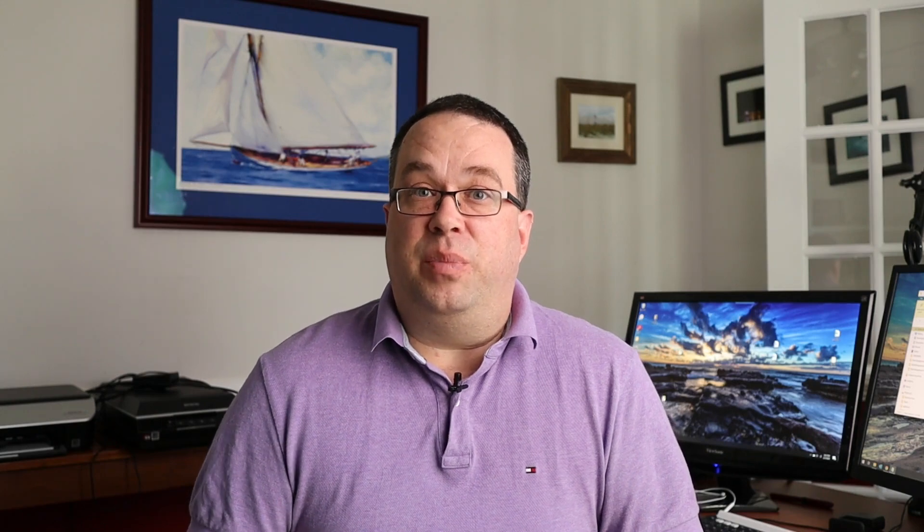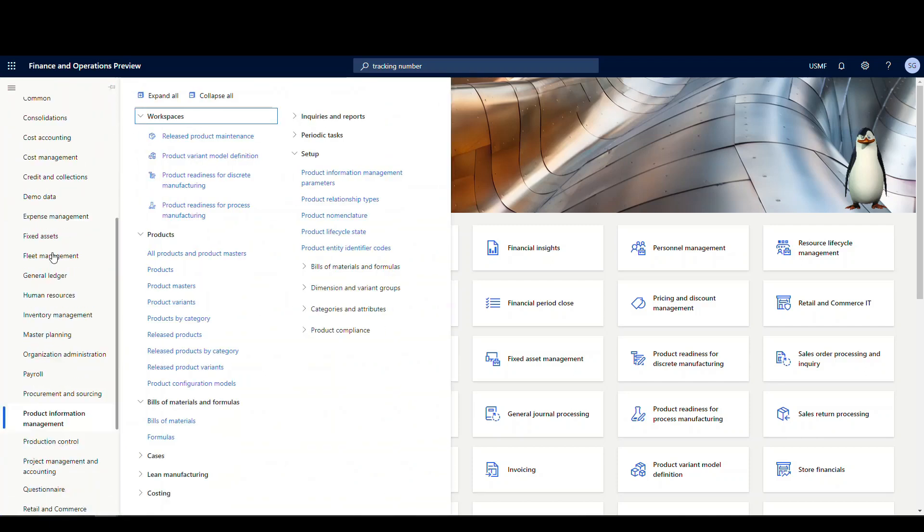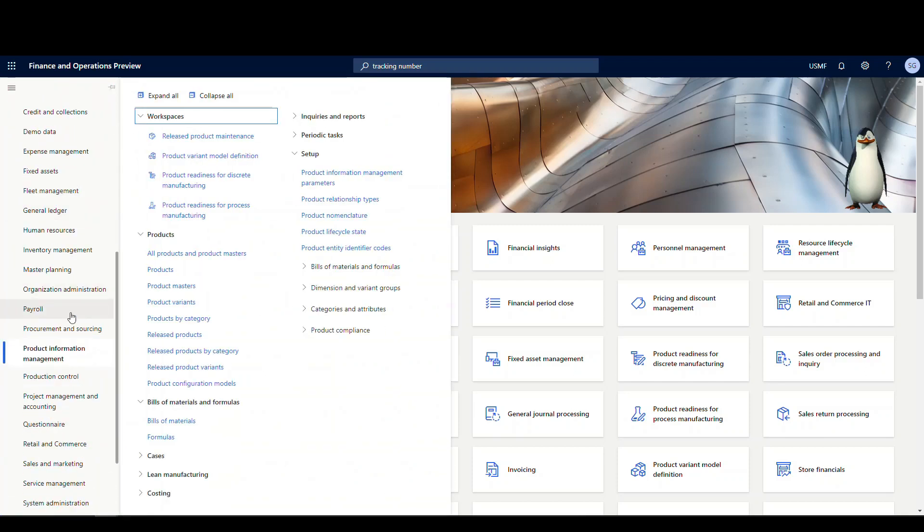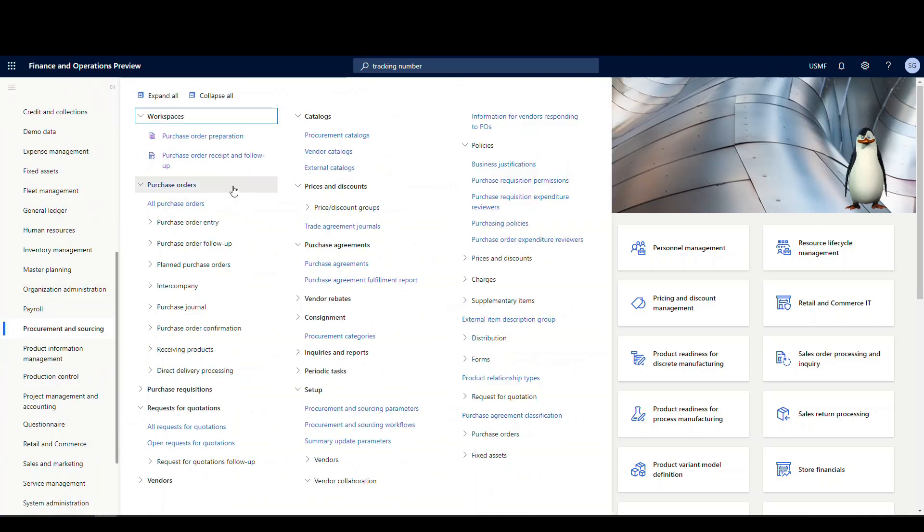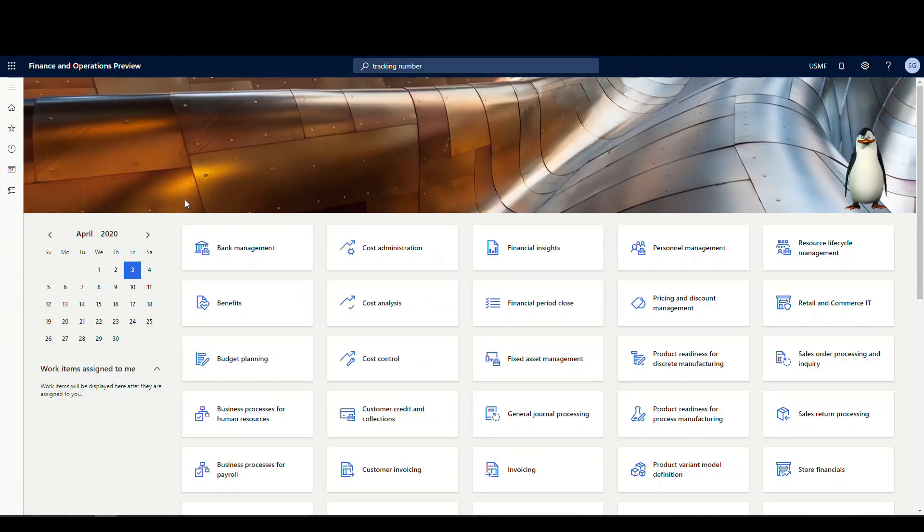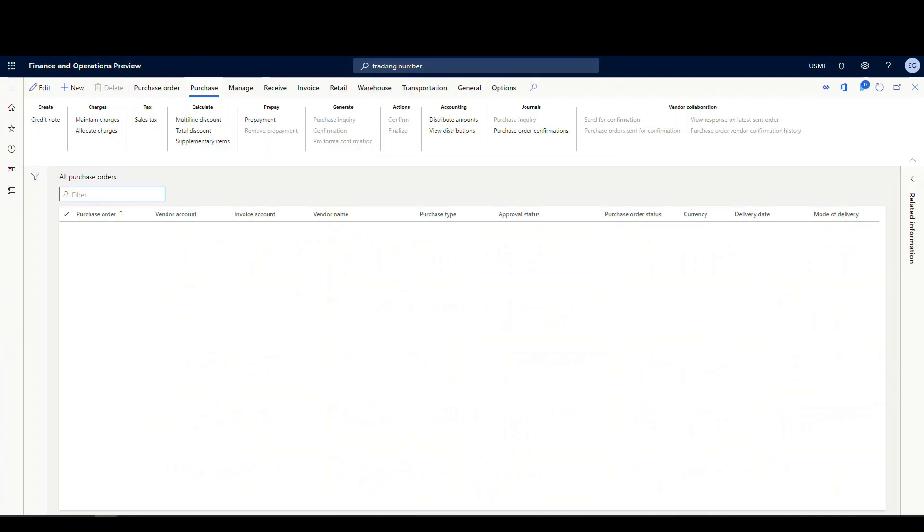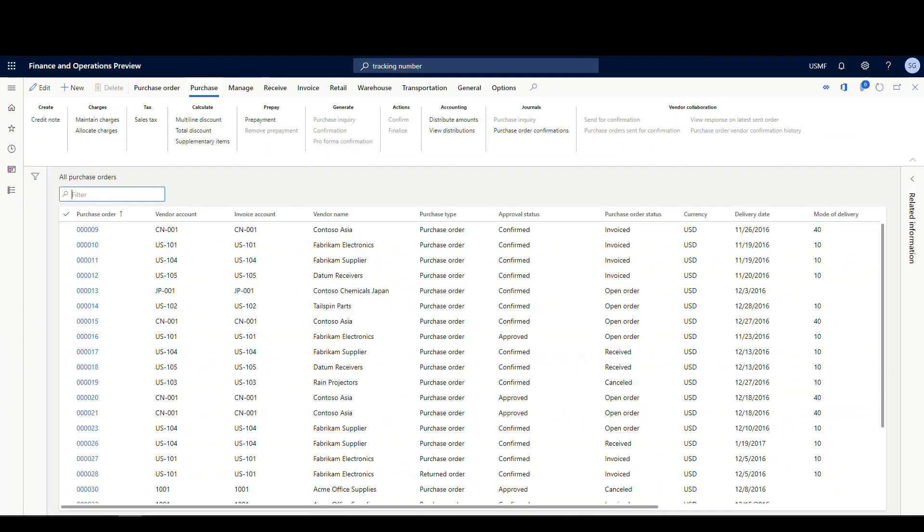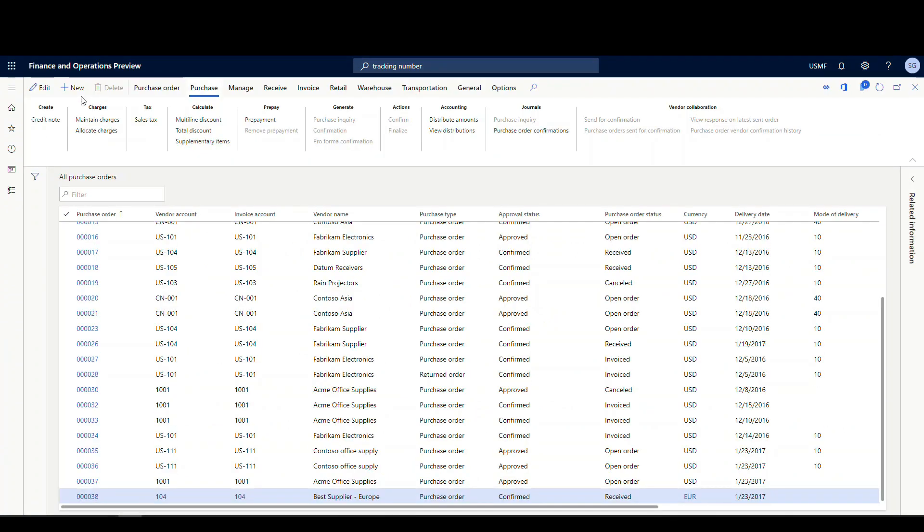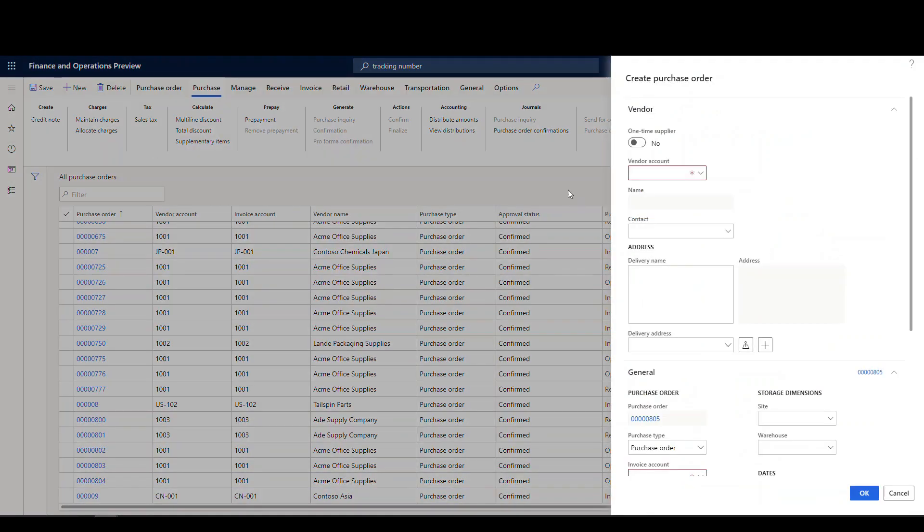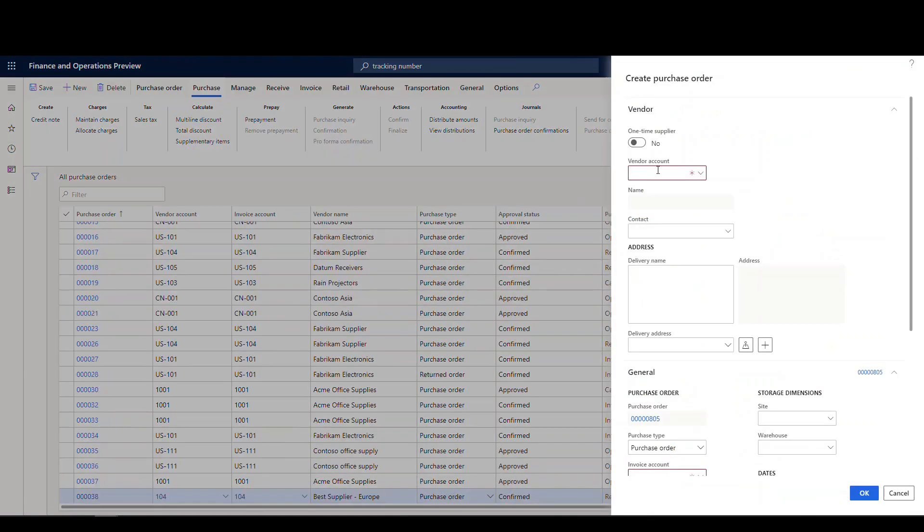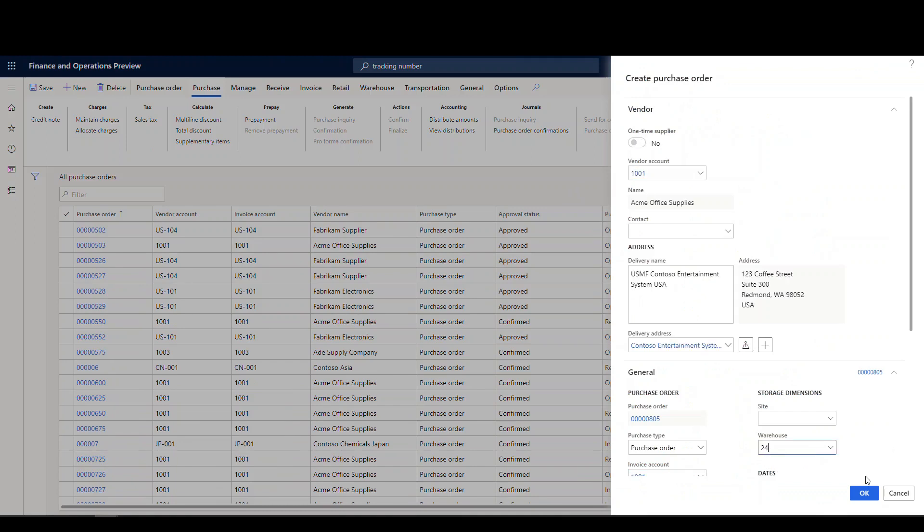So what we're going to do next is we're going to create a purchase order and do a receive. We're going to start off by creating a purchase order for our item. So let's go into procurement and sourcing and we're going to go into all purchase orders. We're going to create a new purchase order. And vendor account I'm going to use is 1001. And warehouse, I want to make sure I use advanced warehouse. This is going to be warehouse 24.